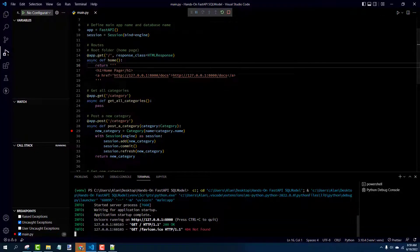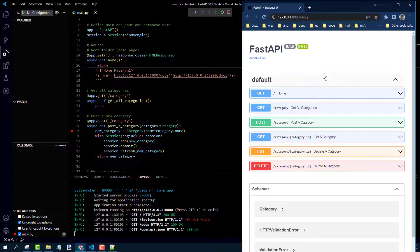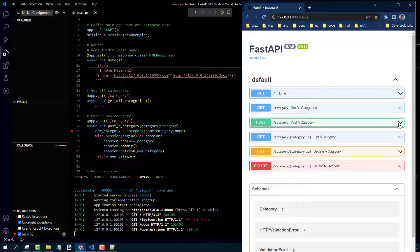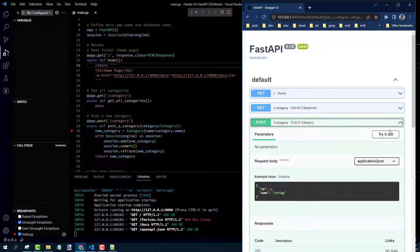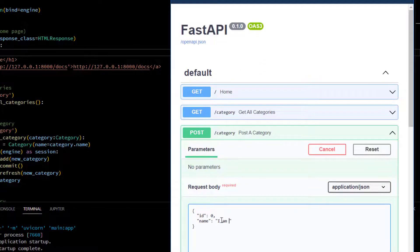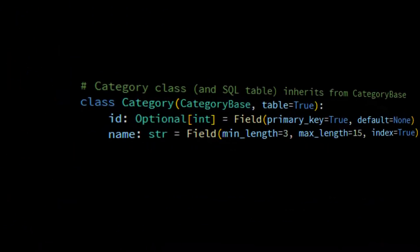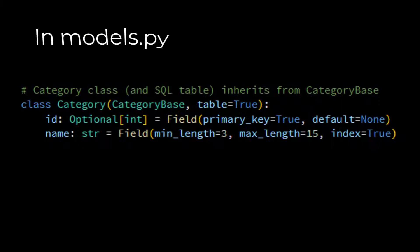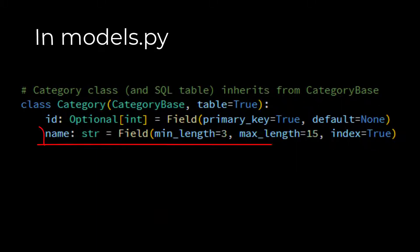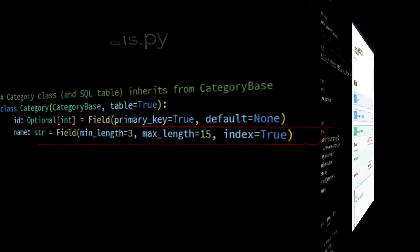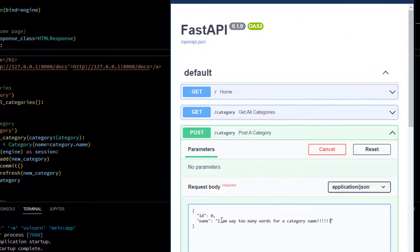All right. And this time, we'll go to post a category. We'll try it out. I'll intentionally put in one that's way too long so it gets rejected just to see how that plays out. When I say too long, that refers to the original model where I say the category name has to be at least three characters but no more than 15. All right. So after I type that in, I click execute.